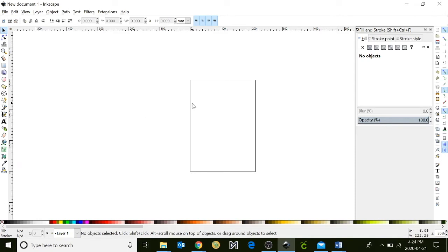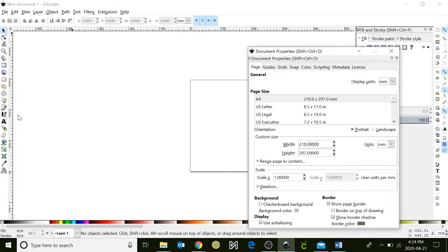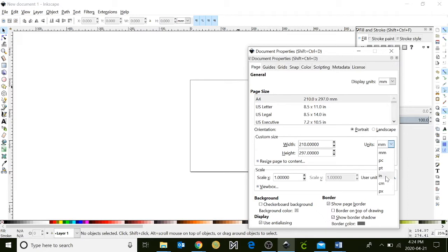So the first thing I like to do is measure my document properties and how big this canvas will be. Go up to the file menu, click on document properties, and a window will appear. Under units, instead of MM, switch it to IN for inches, and do this for your display units as well.